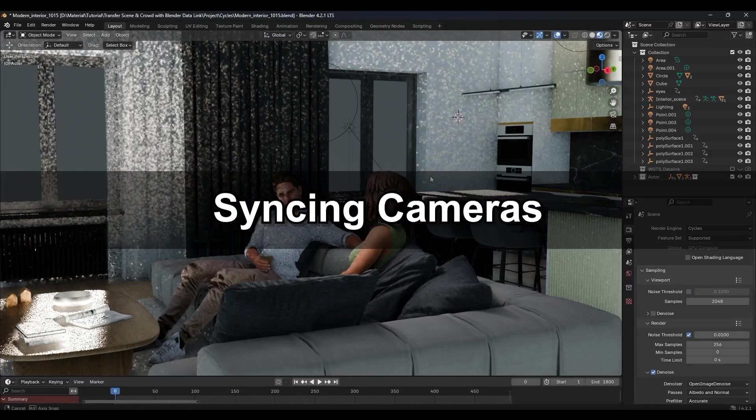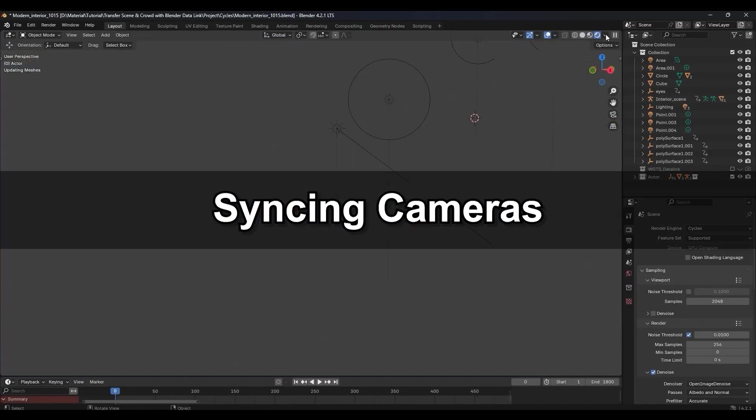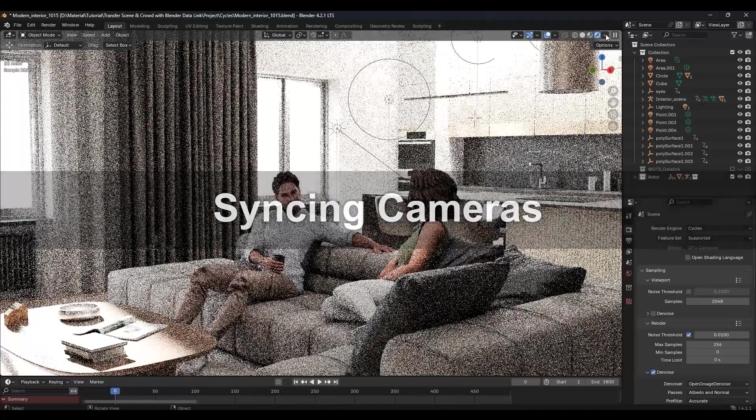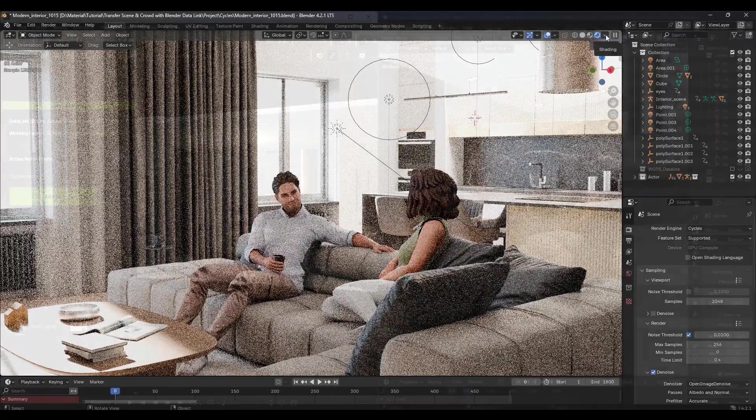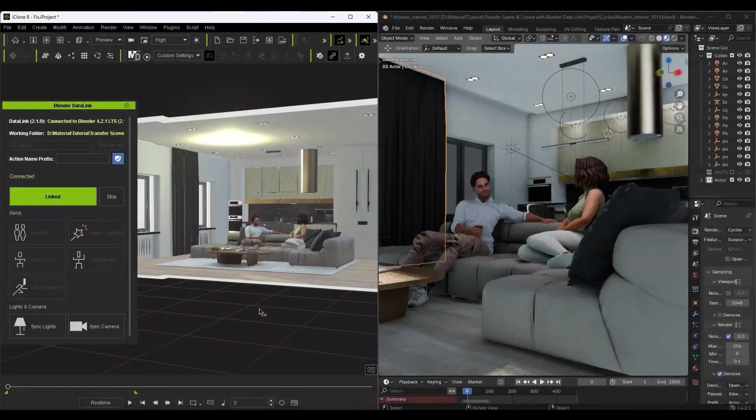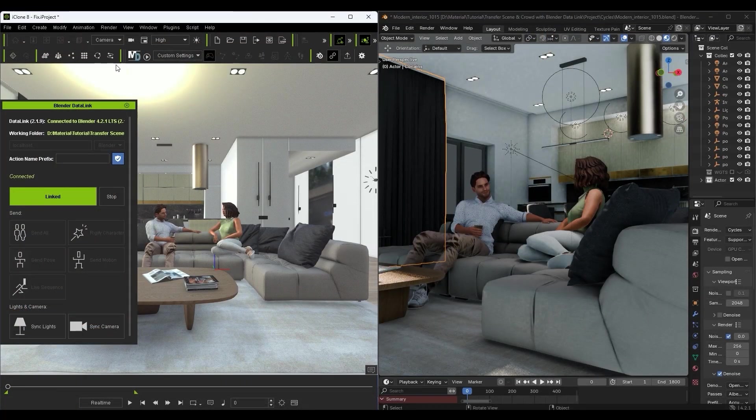Okay, next let's take a look at syncing up the cameras. In this case, I've already set up a few cameras in iClone and the current view can be transferred over to Blender in a snap by clicking the sync camera button.